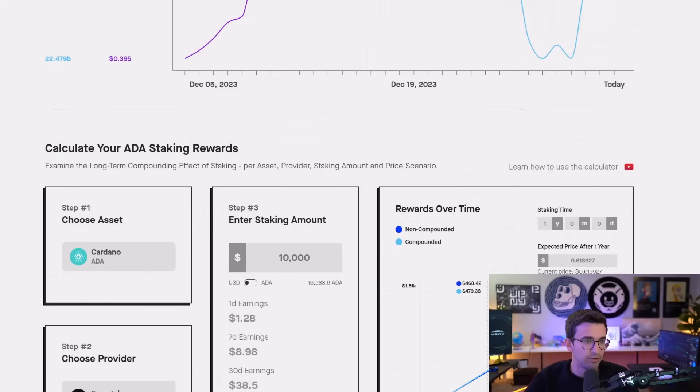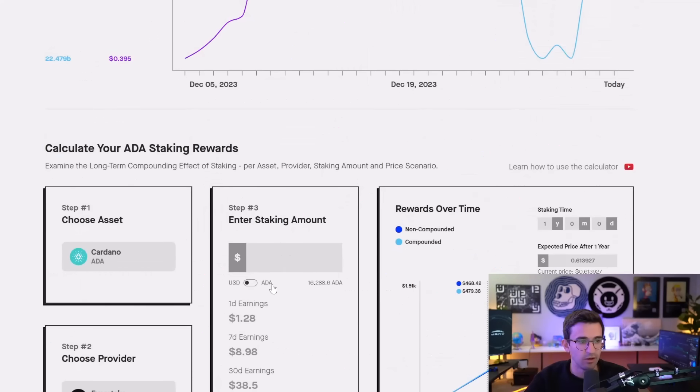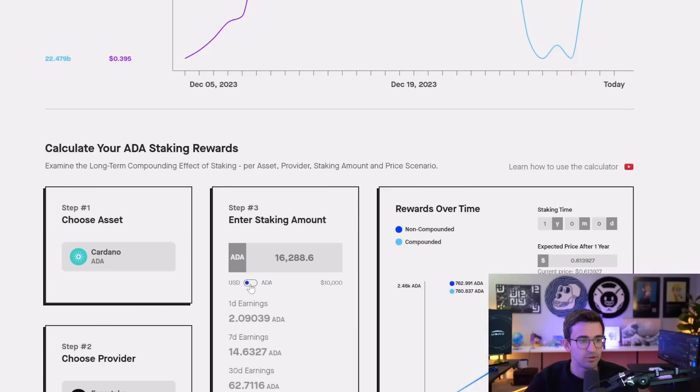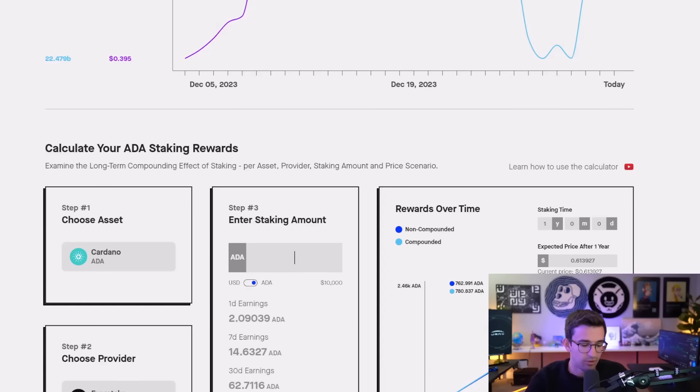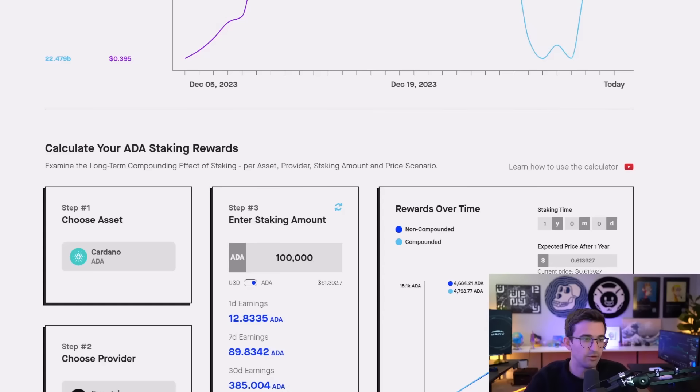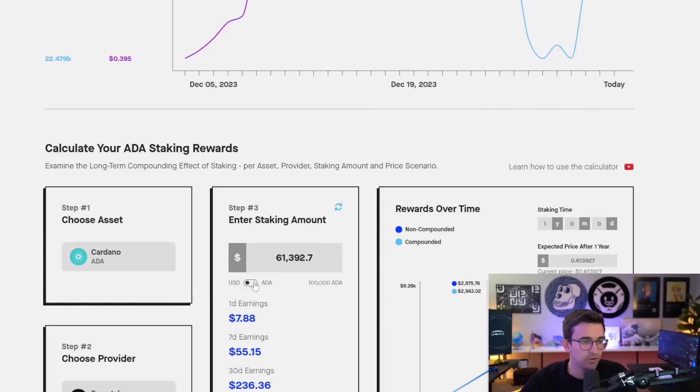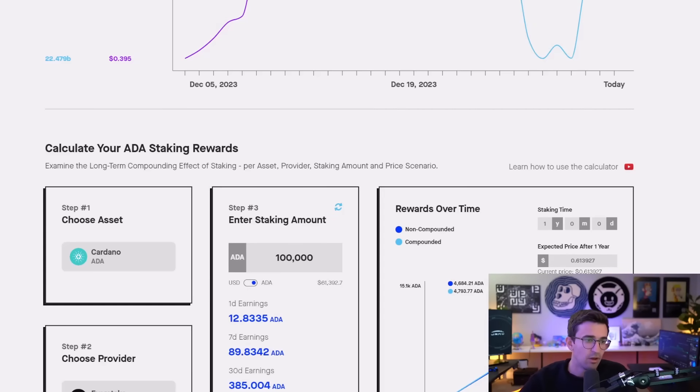So if we use the calculator down here, for example, you can see there is a USD and an ADA option. We want to use the ADA option because we're holding this long term. So I'm going to put 100,000 ADA as example. If you switch back to USD, you can see that would cost $61,000.